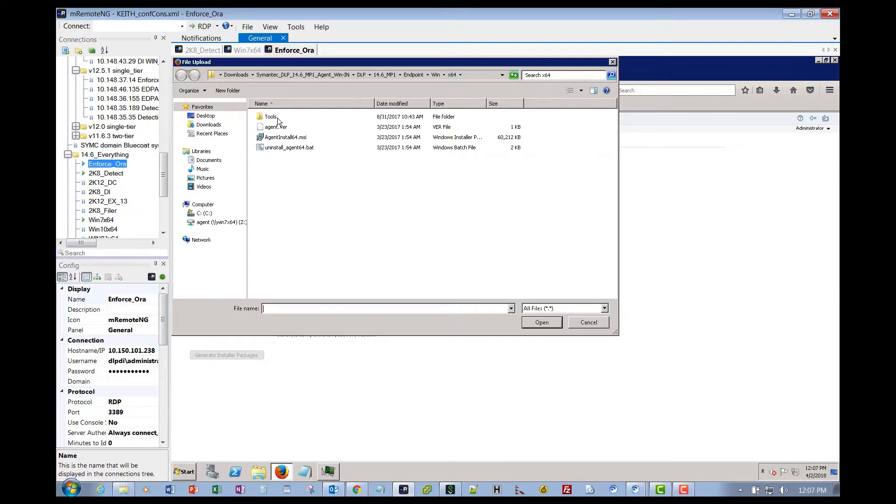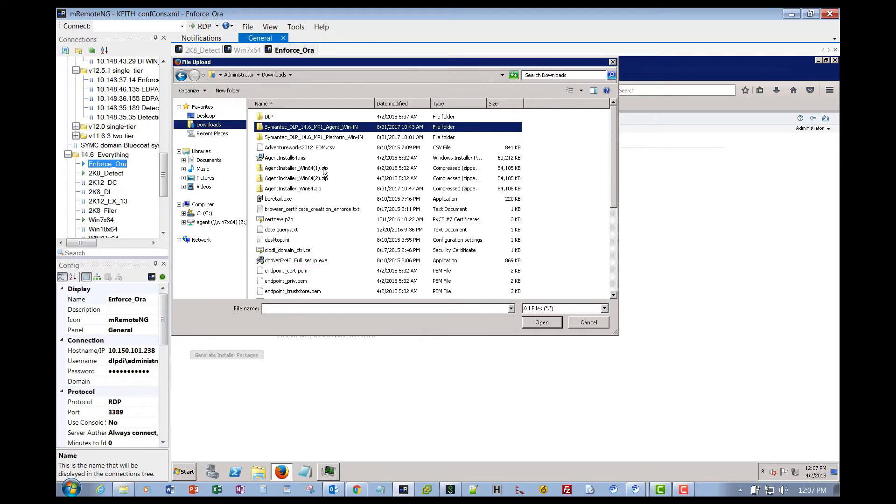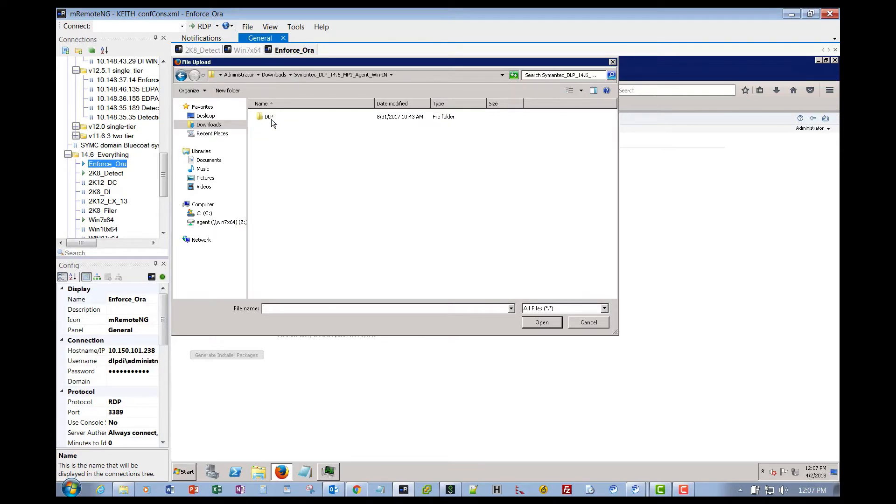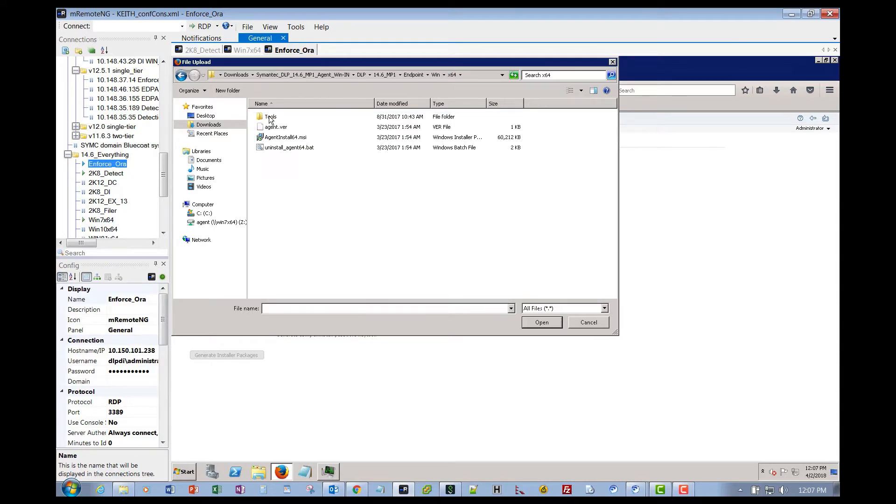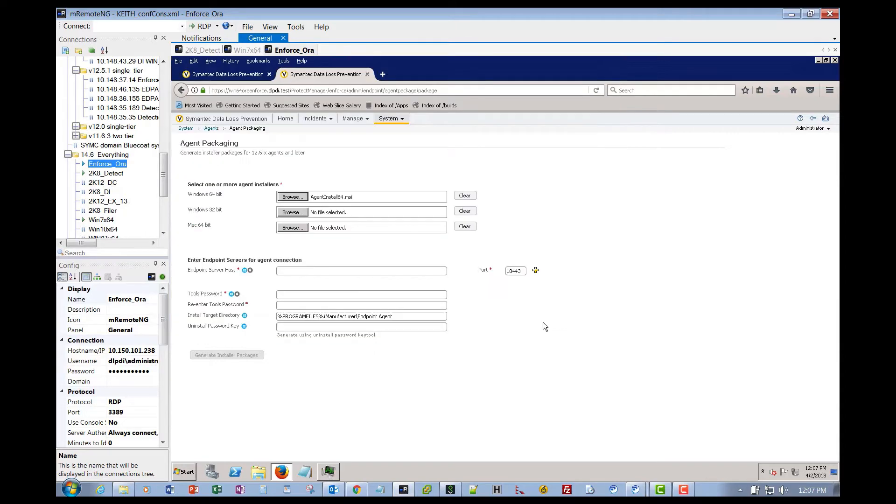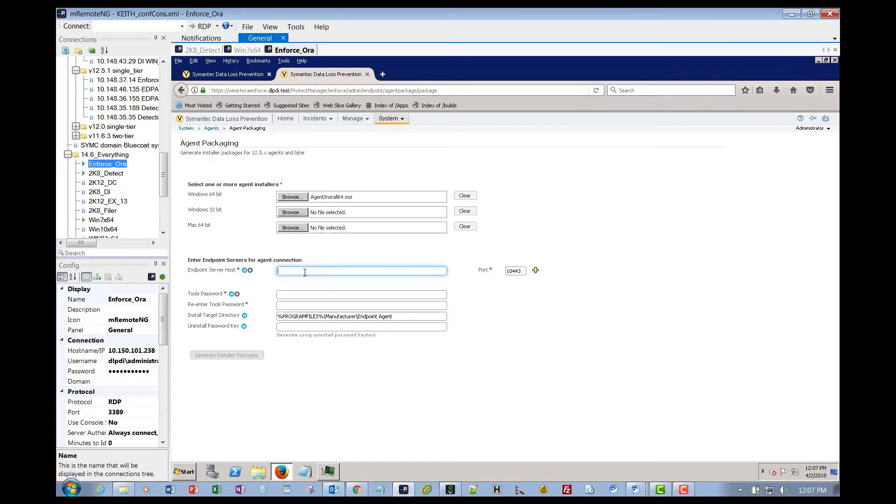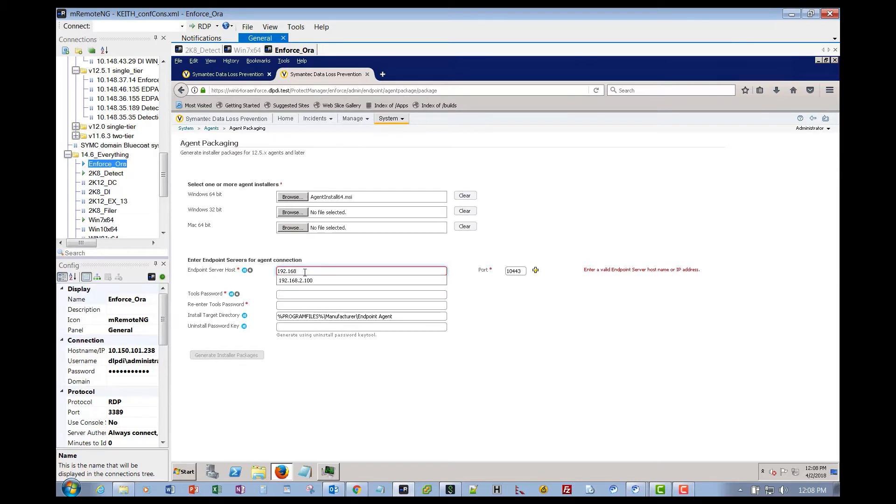We go to the downloads directory, and here is the agent DLP 14.6 MP1 endpoint win. Here's your two architectures as you drill into that platform. We're going to use the x64 architecture. This is the MSI file that we want to tell Enforce to build a package for us. Then you want to either put in the fully qualified domain name or the IP of the endpoint server that you want this agent to report into. In this case, we're going to use IP, that's going to be 192.168.2.100.